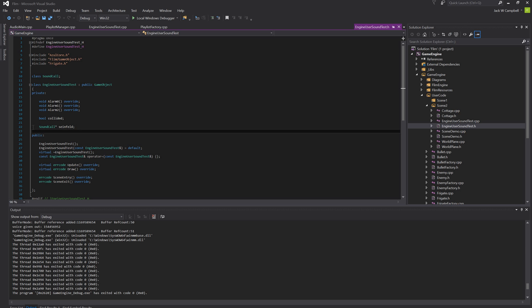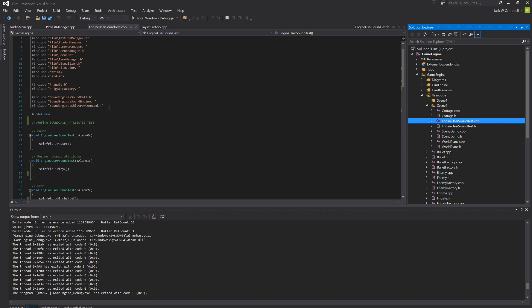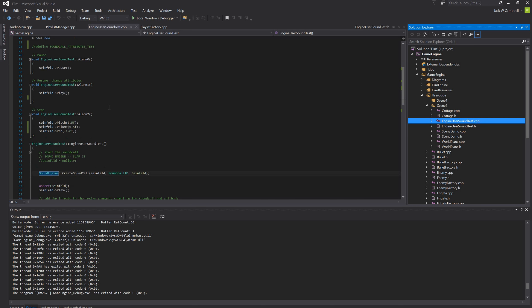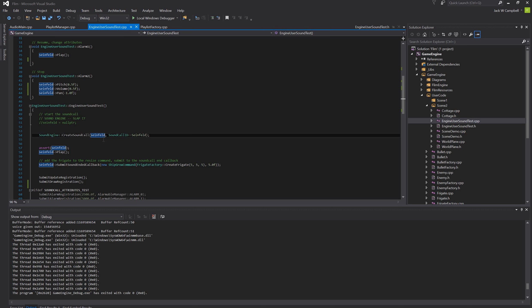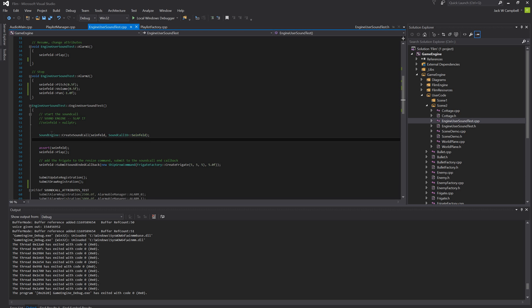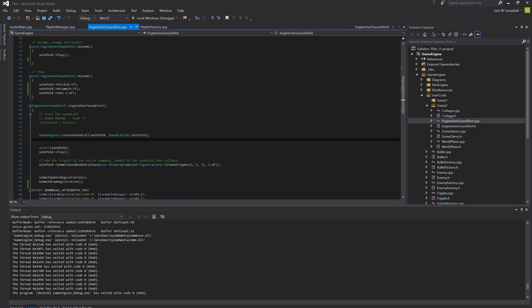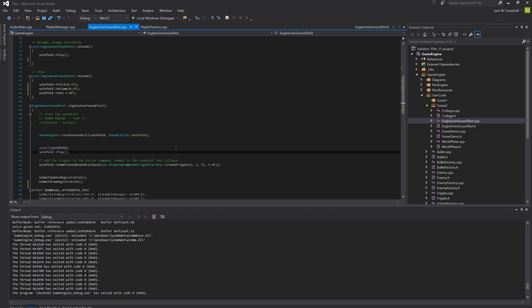This game object has a sound call. At runtime, it asks the sound engine to attach the sound call to its ID. The sound engine houses the ring buffer and the audio thread, and the sound call commands talk to the audio thread via the sound engine.